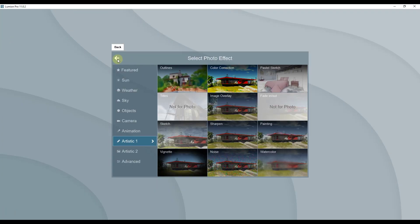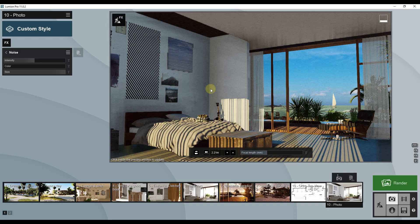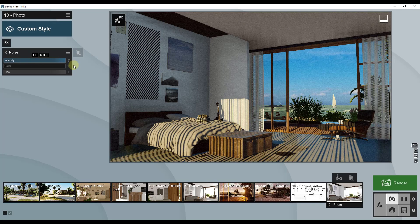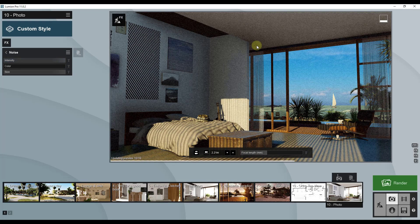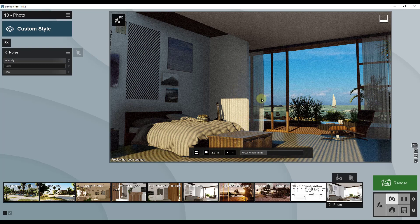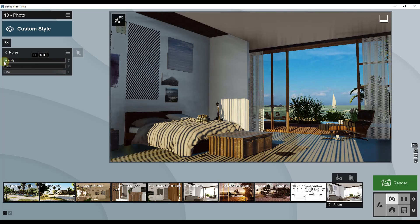Now we're going to add a little bit of film noise to our scene. We don't want a lot — what noise does is add a graininess to your image, similar to what you'd get in other rendering programs with insufficient light. We want to add just a bit because we don't want our image to look too perfect. I'll bring the intensity up to 0.1 and leave the other two settings as is.